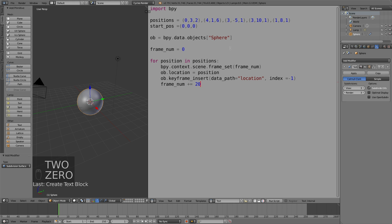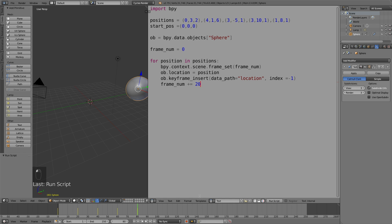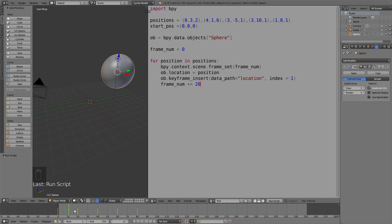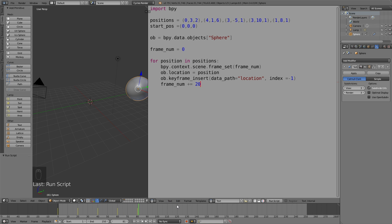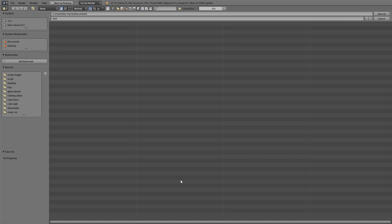Now we add the most important part, which is the adding of the keyframes. Write frame_num, which is a variable we added earlier, plus equals 20. That means it's going to add a new keyframe every 20 frames — so every 20 frames it chooses one of the positions. That's the coding, and now it's time to save the code first, then add the lighting, and start rendering the animation.